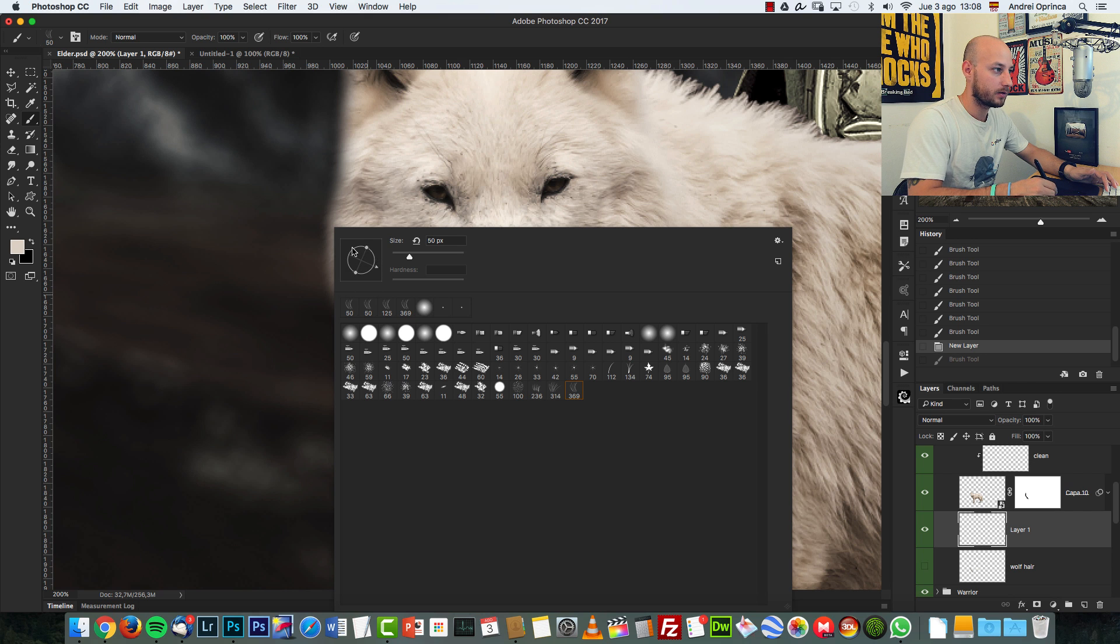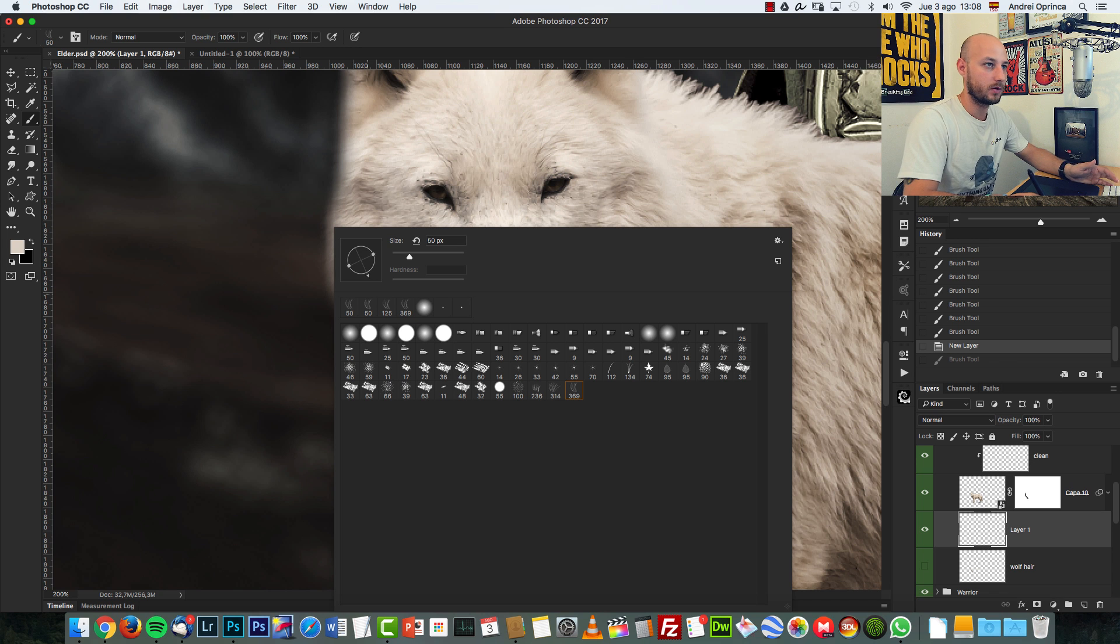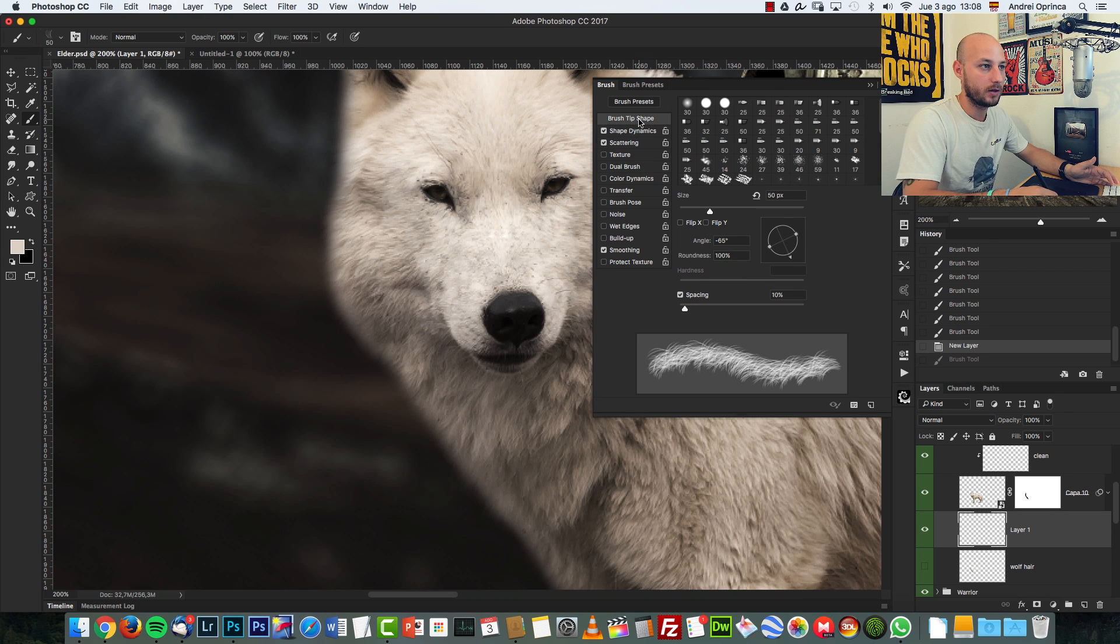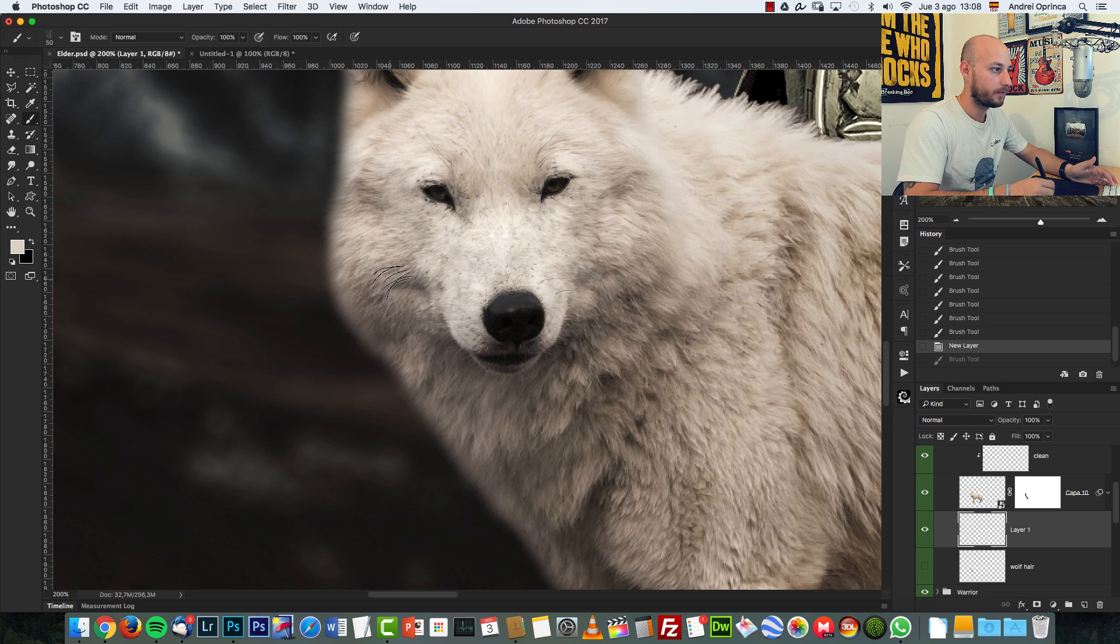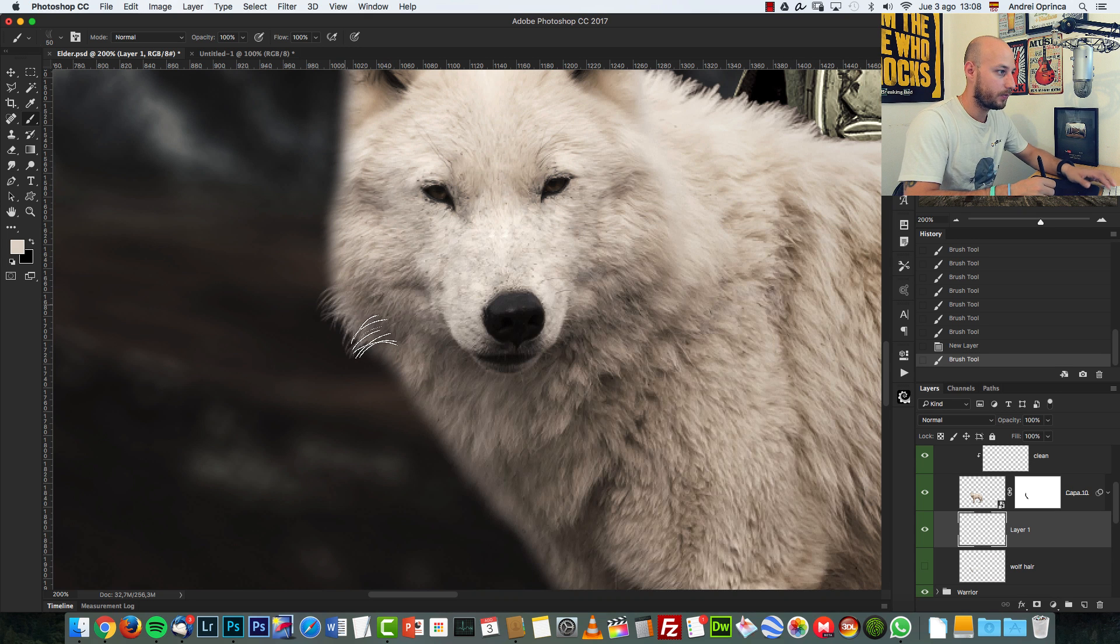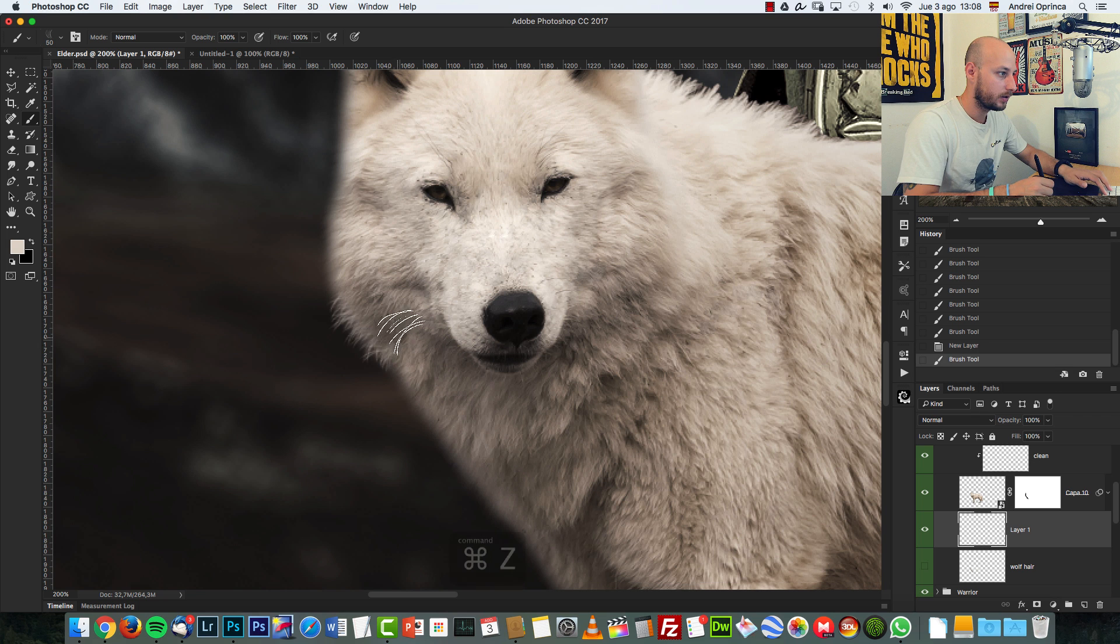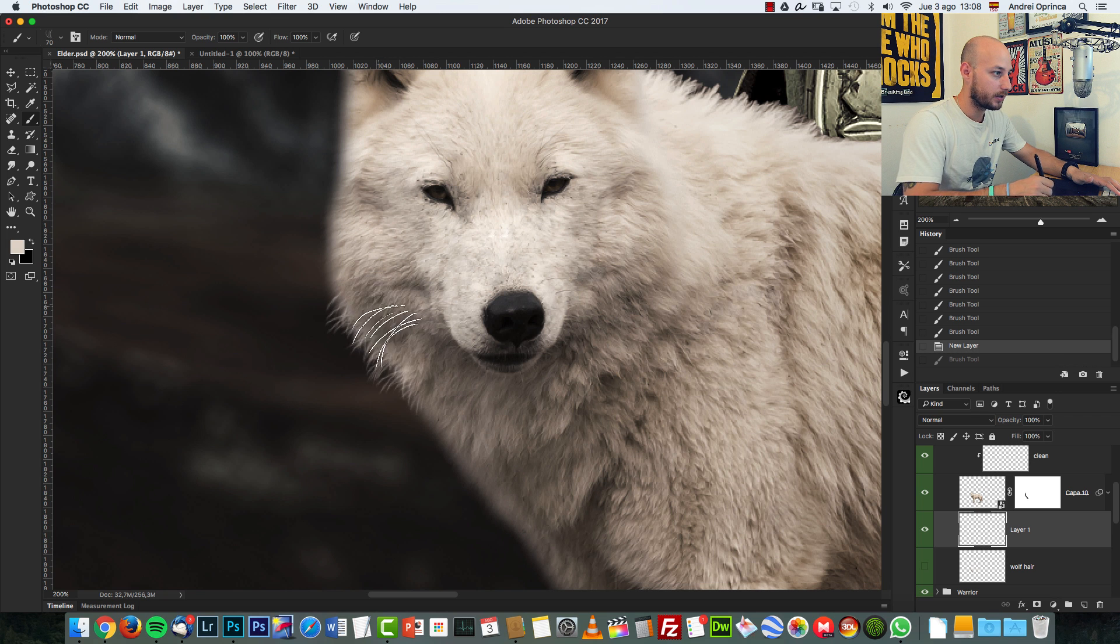If you don't have this rotating wheel here, it's because you have an older version of Photoshop. But no, there's no problem with that. Just go here and you will find it on the brush tip shape. You will have it so you can rotate it. Now you can see the hair is pointing down, which is what I want.